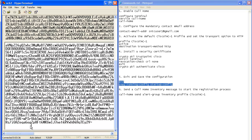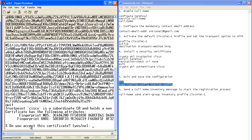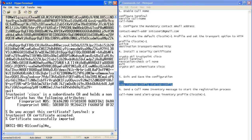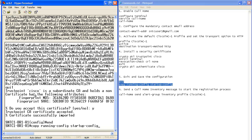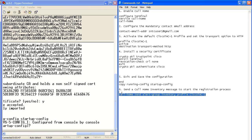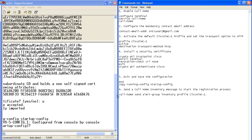The running configuration is written to the startup configuration. The last command sends call home registration and inventory messages to initiate the registration process.